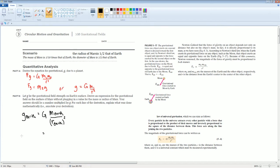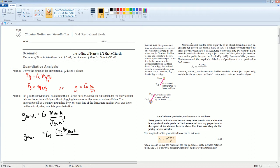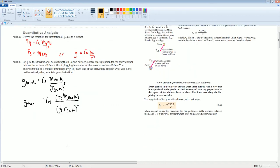Now let's look at the gravitational field of Mars. It's G times one-tenth the mass of Earth, divided by one-half the radius of Earth, and that radius term is squared. G is the gravitational constant.